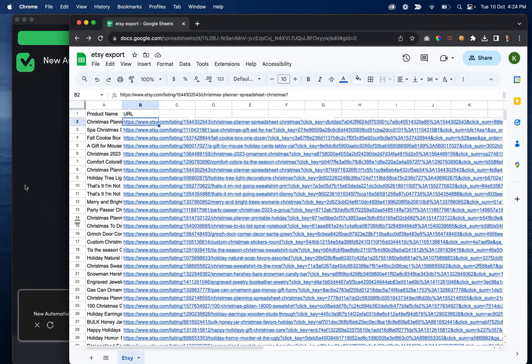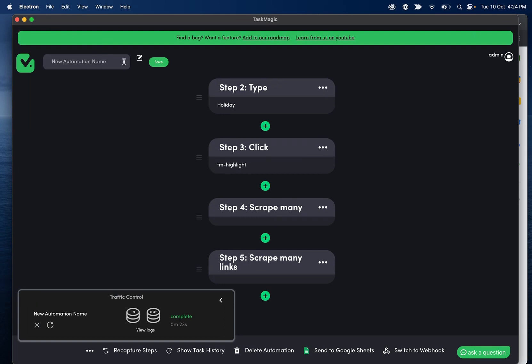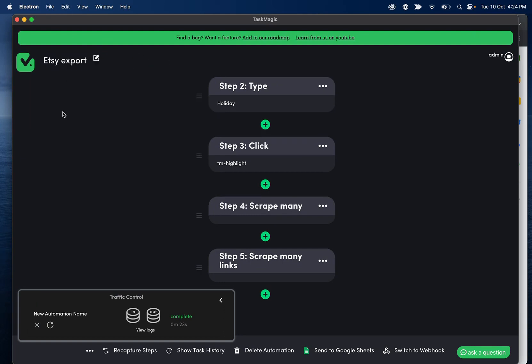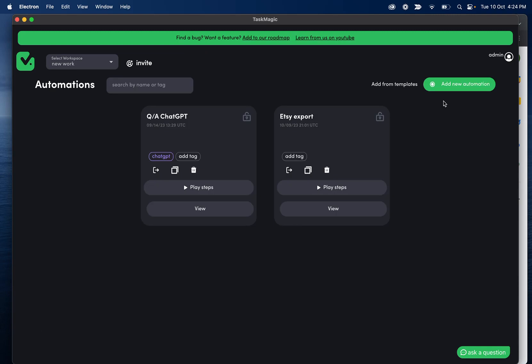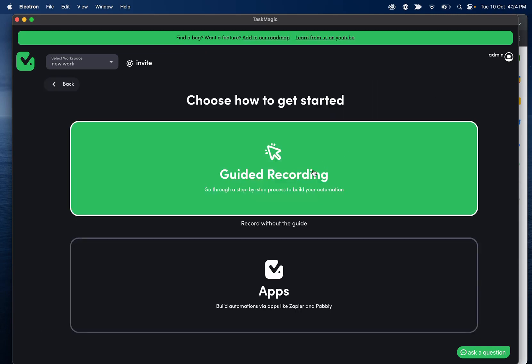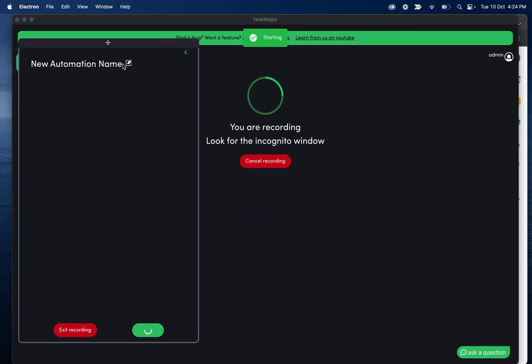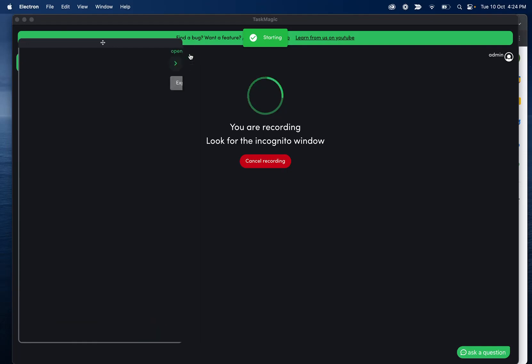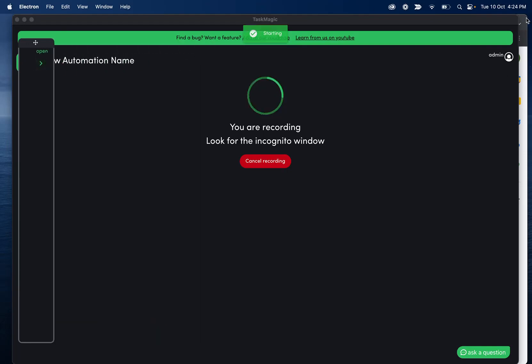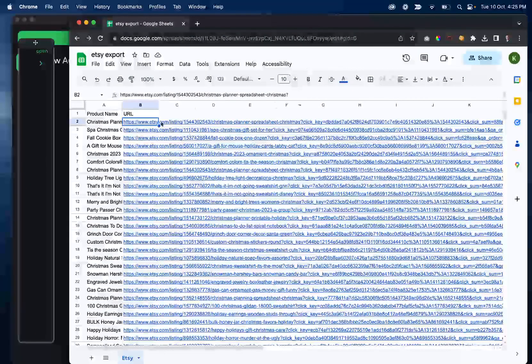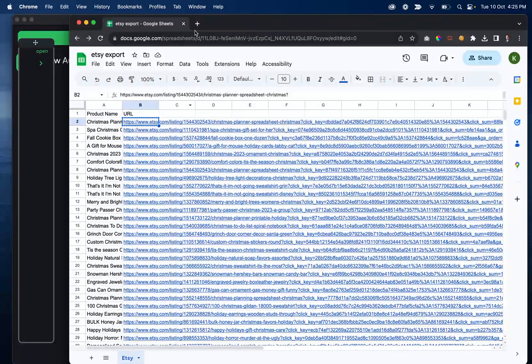Now what we'll do is let's name this Etsy export. And then let's go ahead and make another automation. And this one is going to be us going to that product, whatever this URL is, and let's scrape some more information.